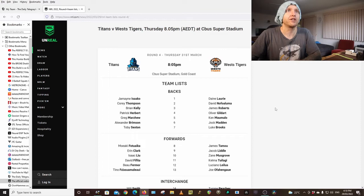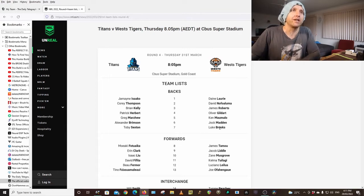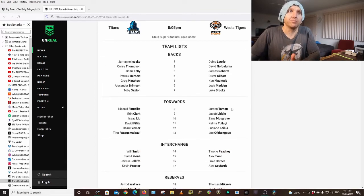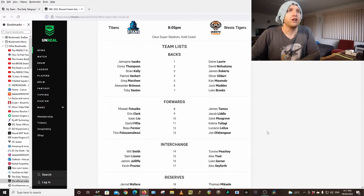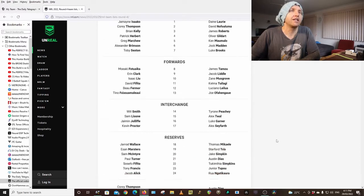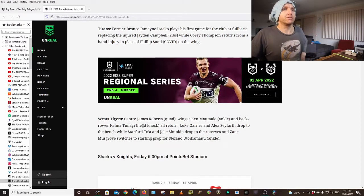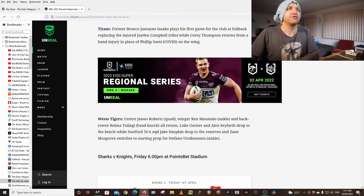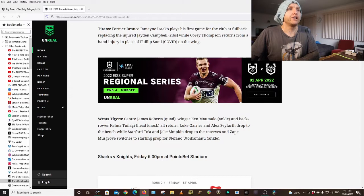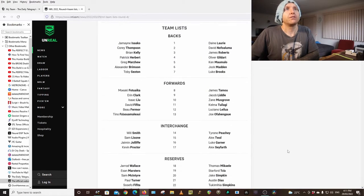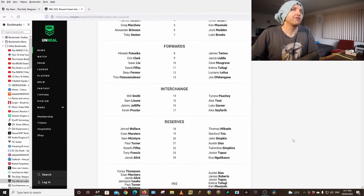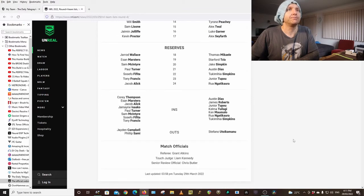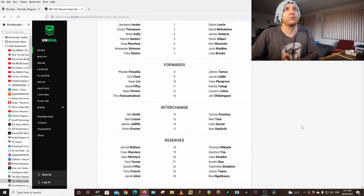Tigers: Laurie, Nopaluma, Roberts, Gildart, Kemimalo, Madden who got a big score last week, Brooks, James, Tommy who got a big score last week, Little, Musgrove, Tulangi's back, Luciano, Lailua, Upangawe, Peachy, Twal, Garner, Seafor. The changes there: Roberts, Mamalo, Tulangi are back, Garner, Seafor to the bench. Stefano's injured so Musgrove into the starting lineup. Kelma Tulangi, he is back in the side.